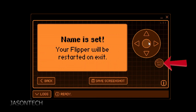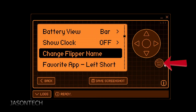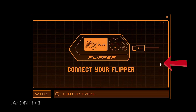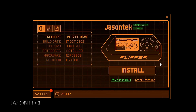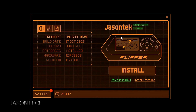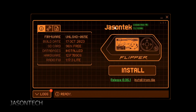Hit the Return key to save. This will also reboot your Flipper. And as you guys can see on the top here, we just changed the name — and that's all there is to it.